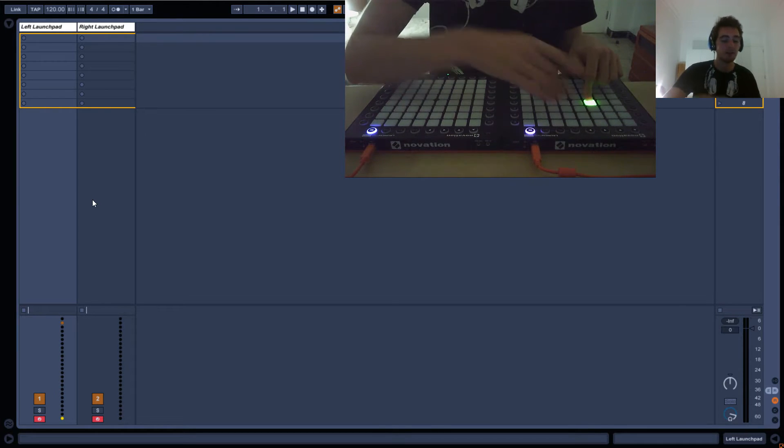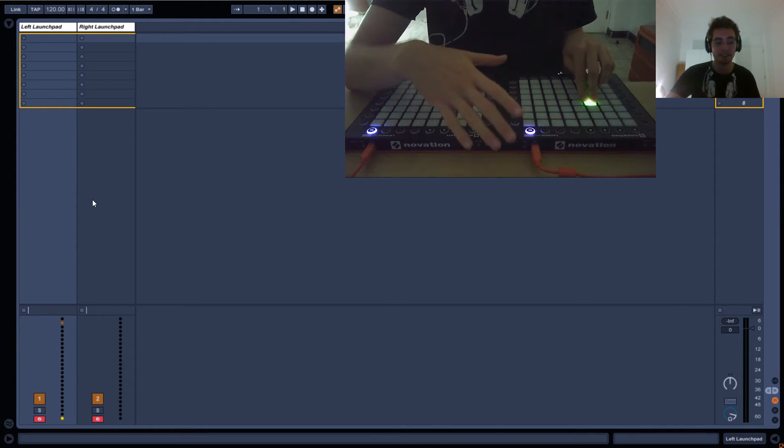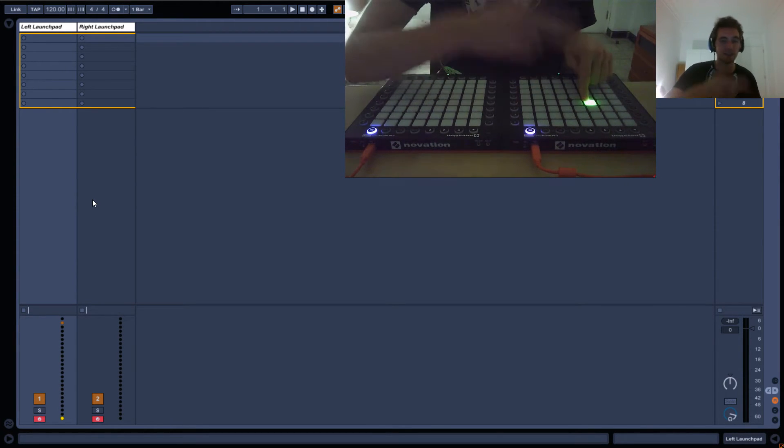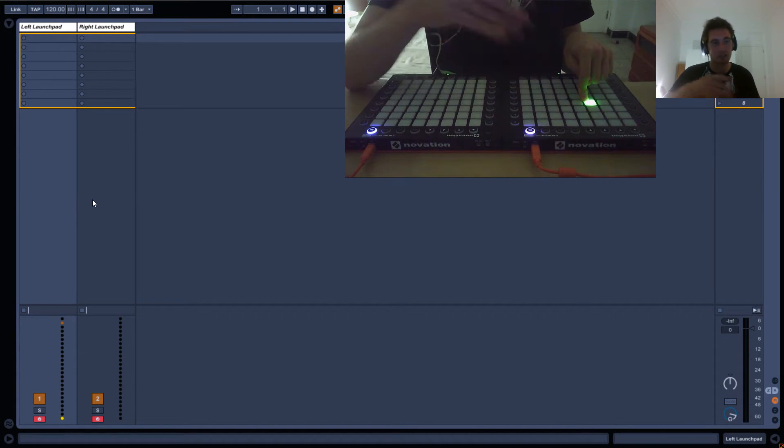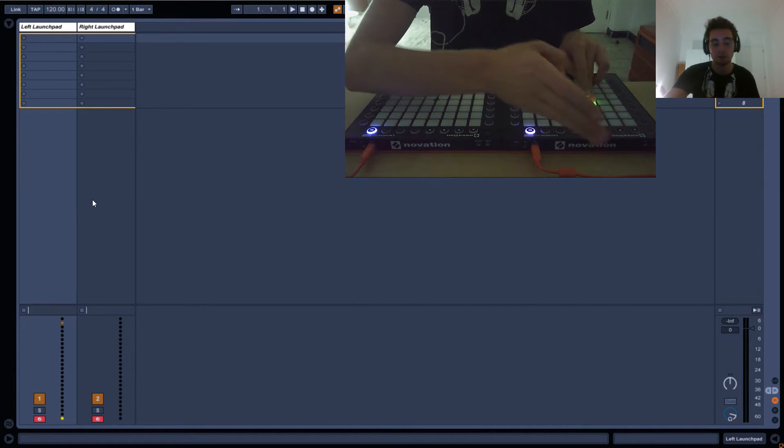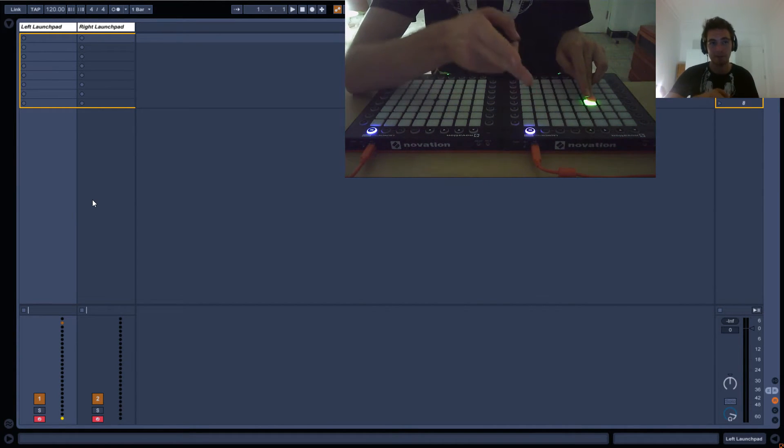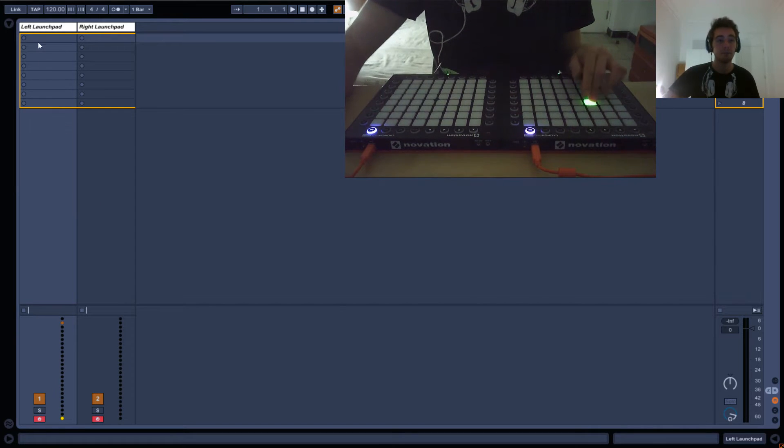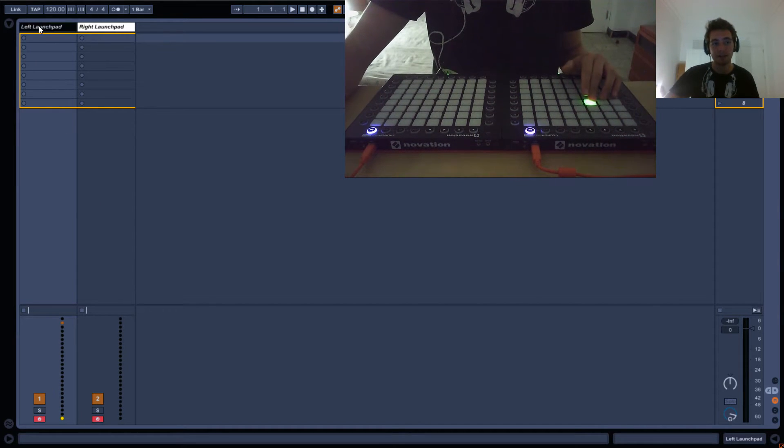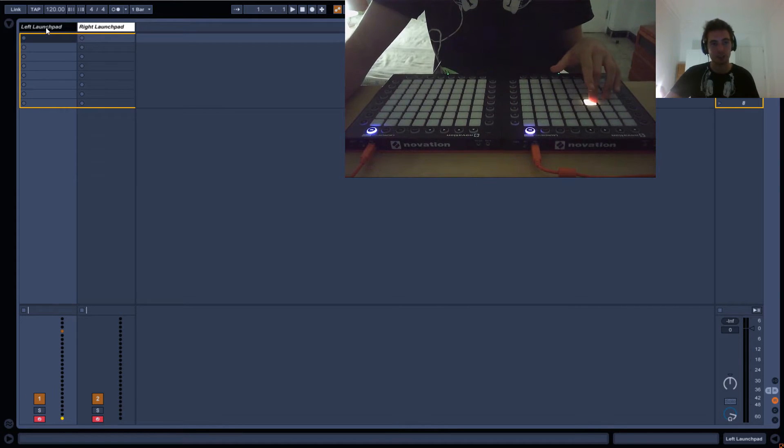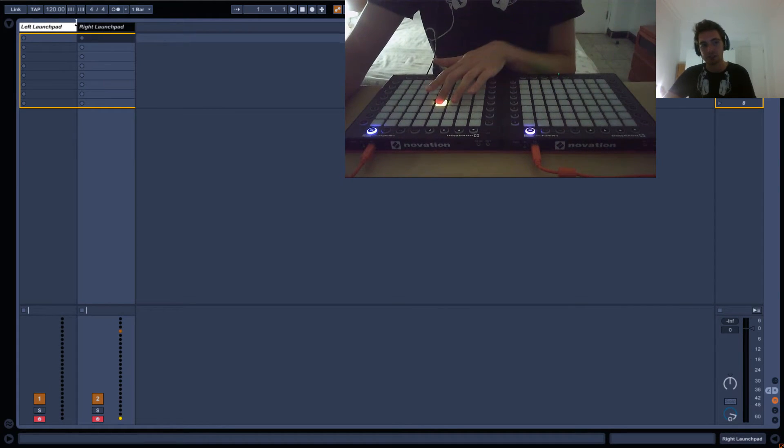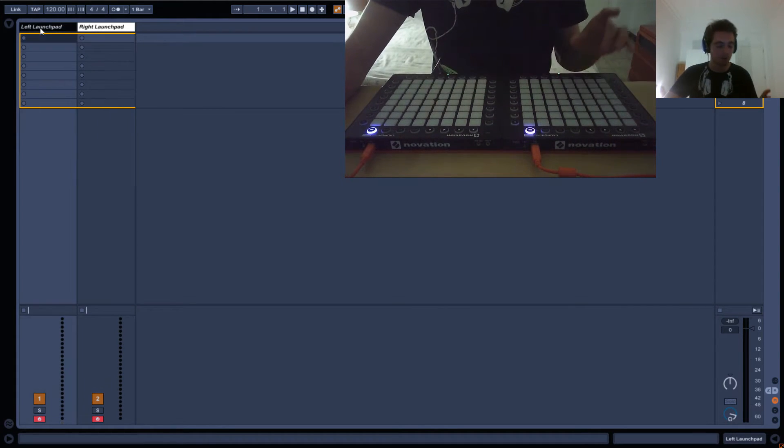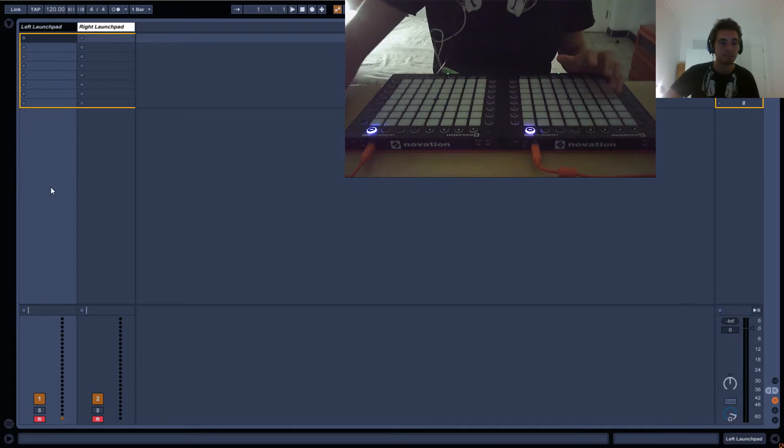The button has certain MIDI properties - it's got the pitch, note on, channel, and velocity. It goes from the Launchpad to Ableton. We've configured it so that this track receives messages from this Launchpad and this track receives messages from this one.